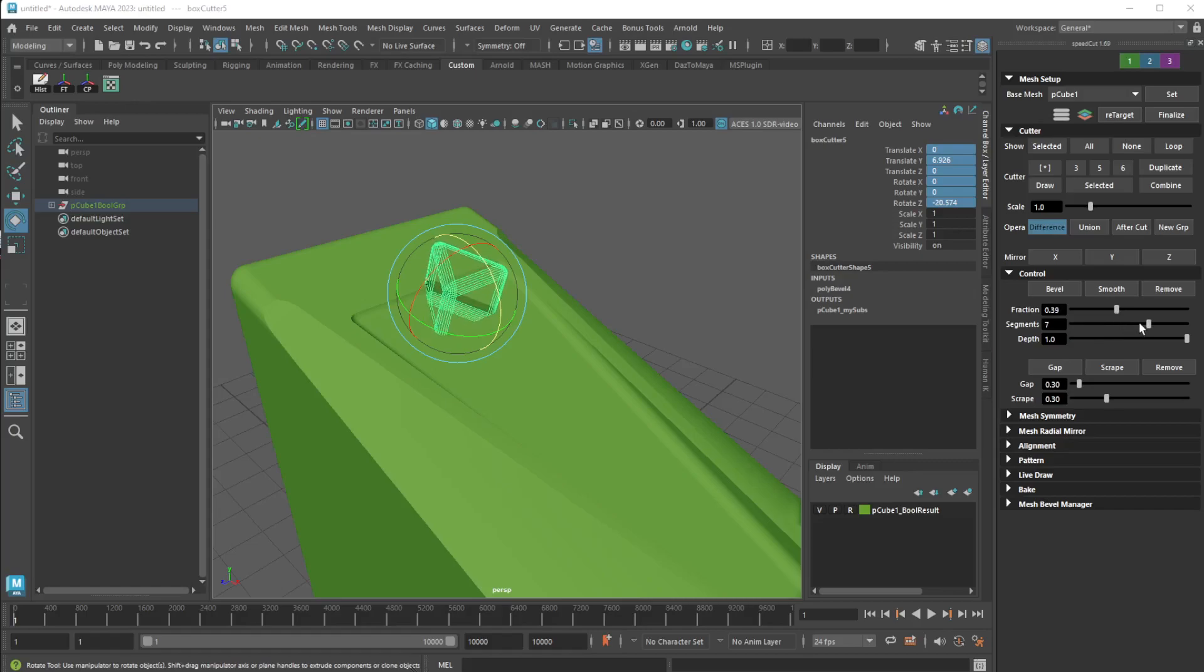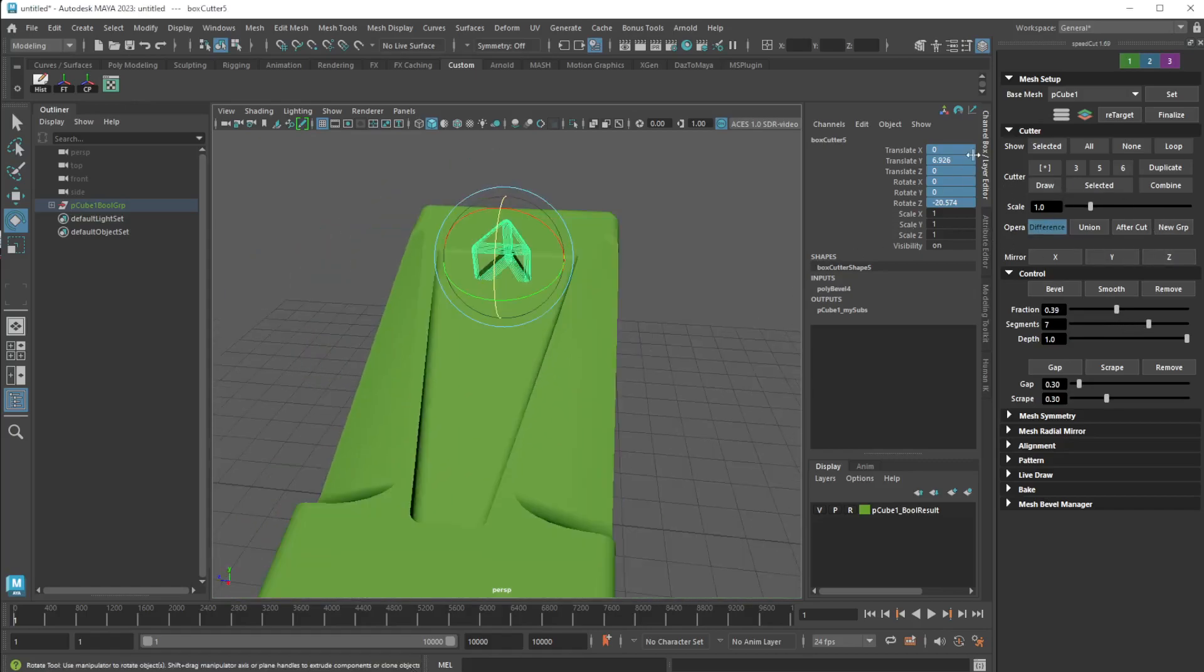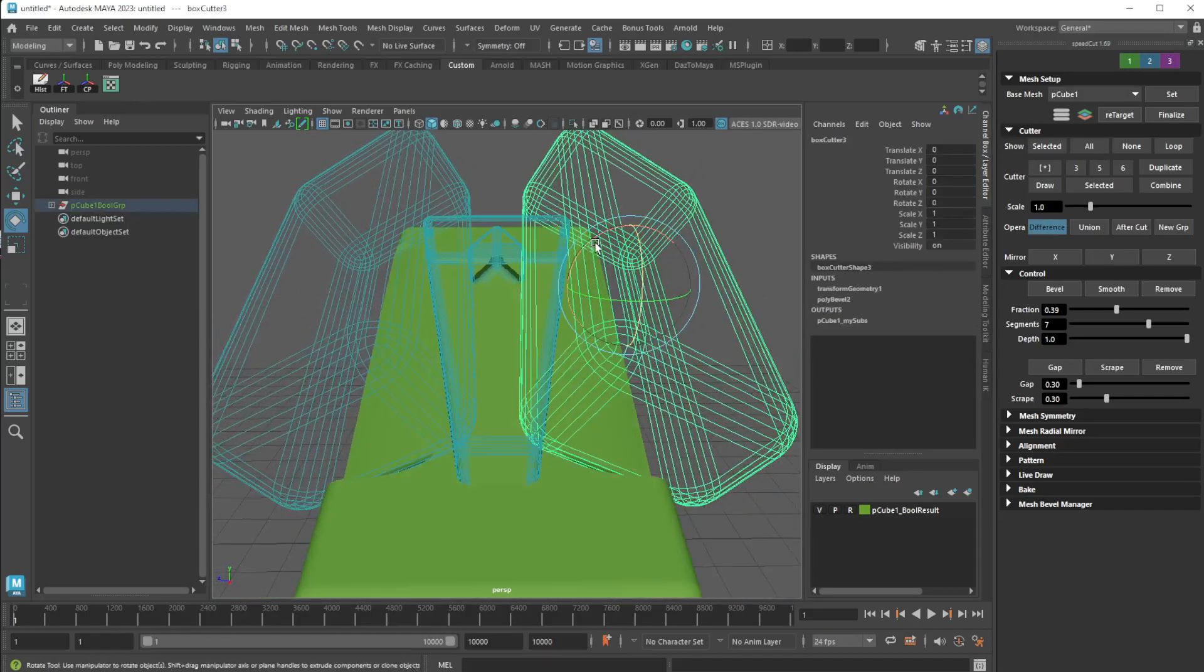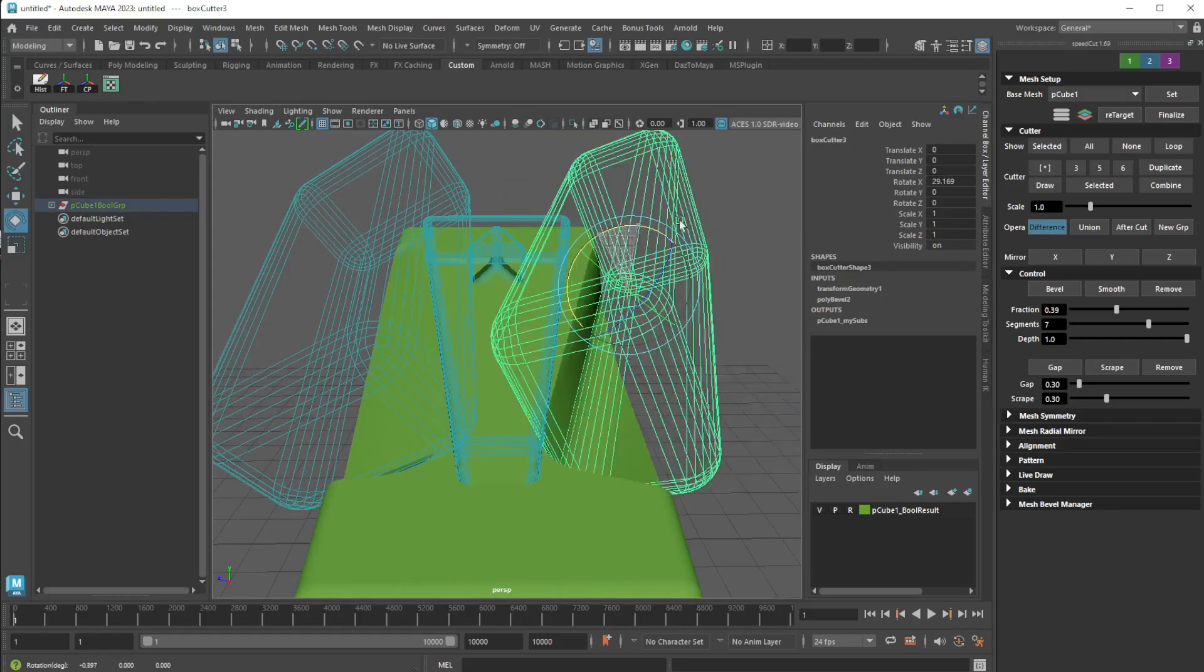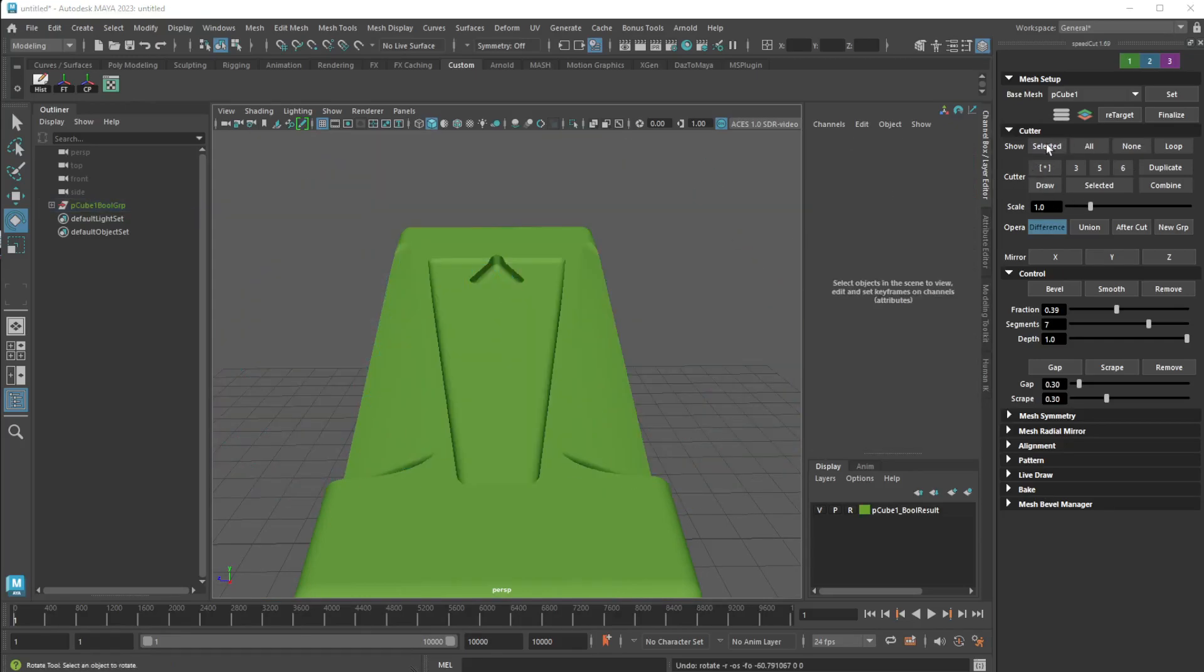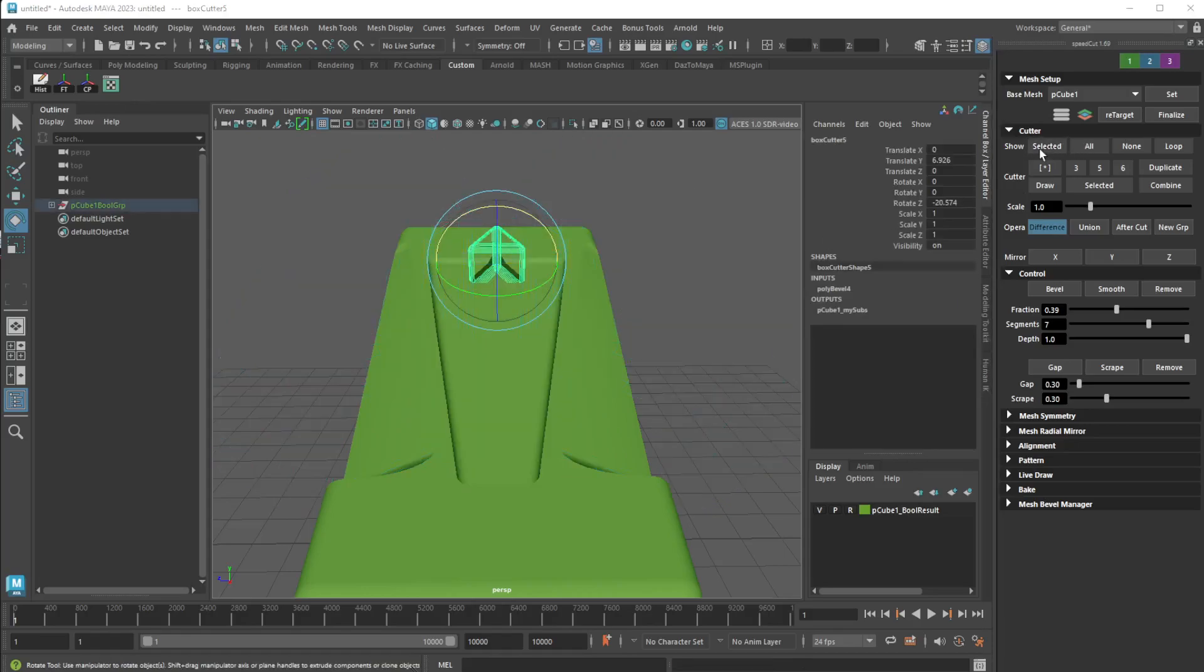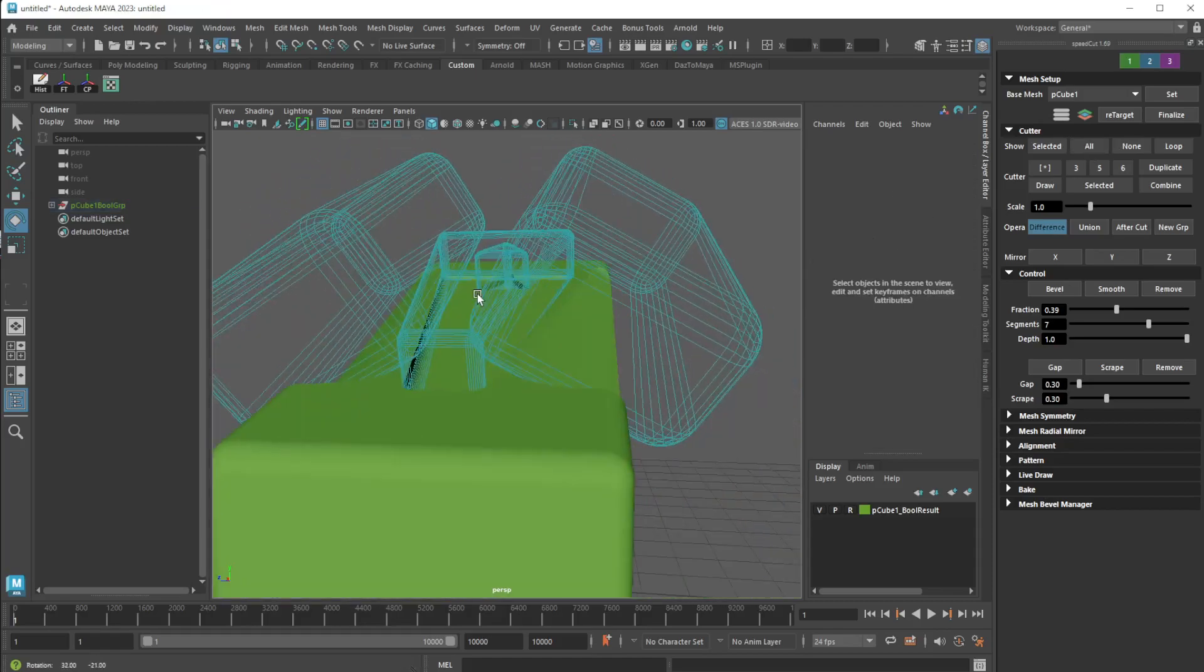Bevel, smooth, bring up the segment, something like that. And look what's beautiful about this - nothing is destructive. Look, show all and it'll show everything that you've done and you can go ahead and still change anything you want about them. If I have one selected, boom, so this is absolutely awesome.